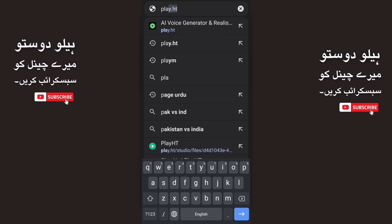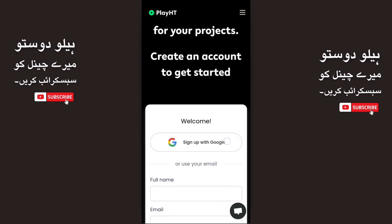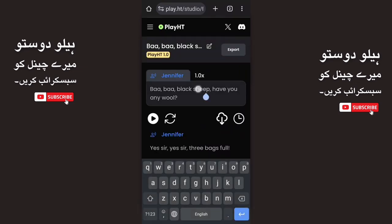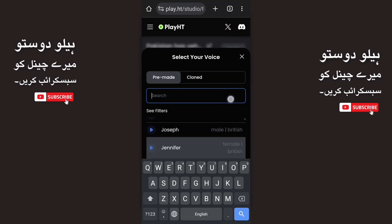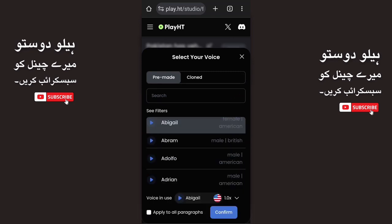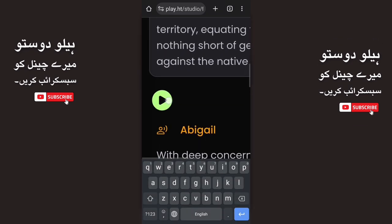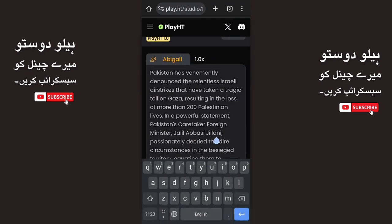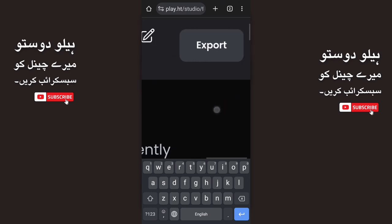Step number 2: Generate AI voiceover. We will go to play.ht, scroll down, and click on generate AI voiceover. Sign up with Google and you will come to this interface. Select all the existing text and paste the new script. Click on the voiceover option and change the voiceover — there are a lot of voiceovers to choose from. Select one, click the play button to preview it, and then click the export button.